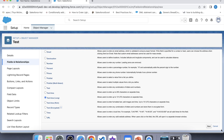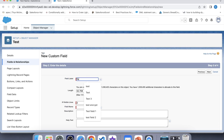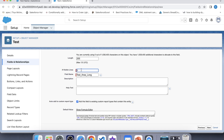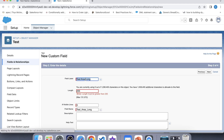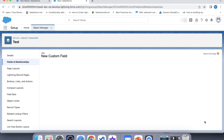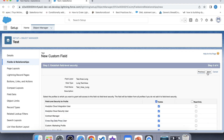Let's test these fields. Select Text Area Long and click Next. For the name, let's say 'Text Area Long'. Note that you cannot set the length less than 256 — if we try 255 and click Next, the error will say that the length must be greater than 255. Let's give 256. You can also set the number of visible lines here. Click Next and make it visible for the profile.